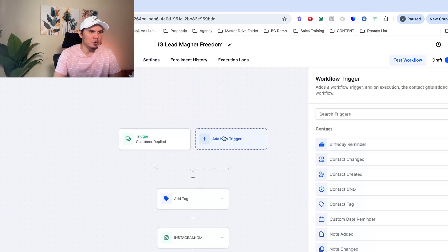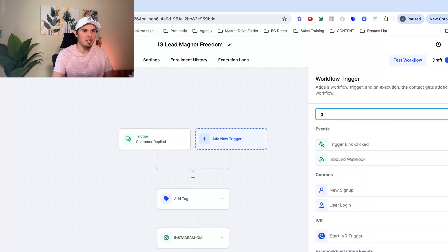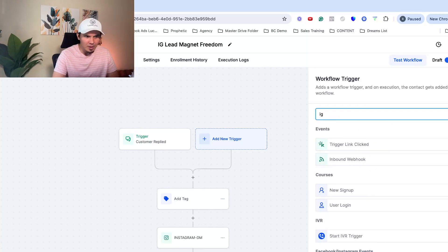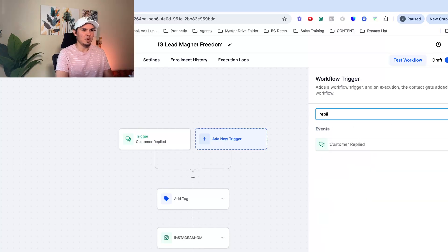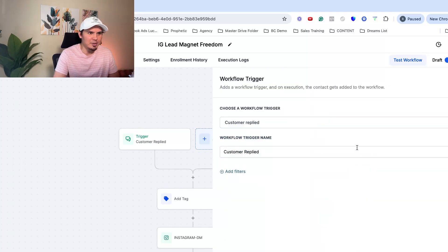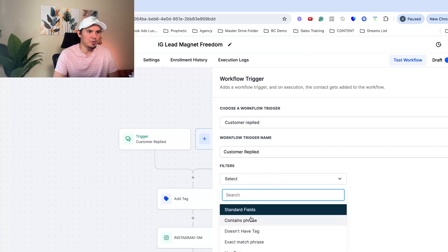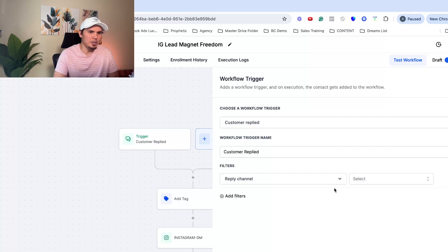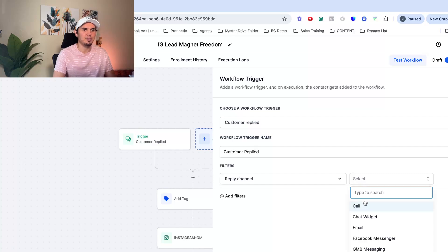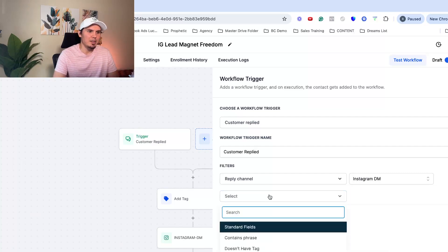So to set up that trigger, you just go to click to add new trigger. Actually, you're going to type in customer replied. Excuse me. This is the proper way to do it. Customer replied. And then you're going to go to filters. You're going to go down here to reply channel, Instagram DM. And then click add another filter.